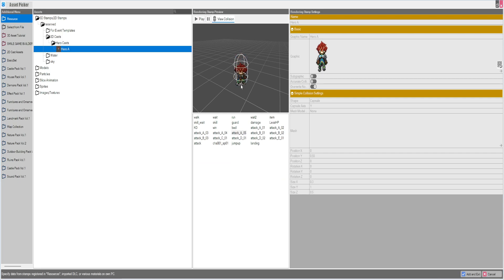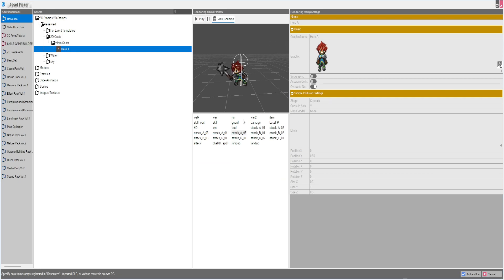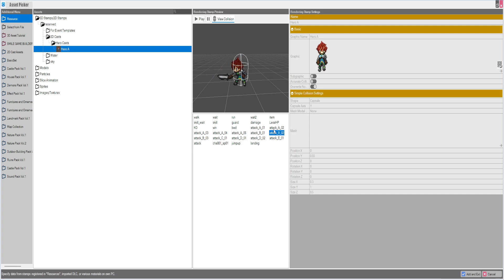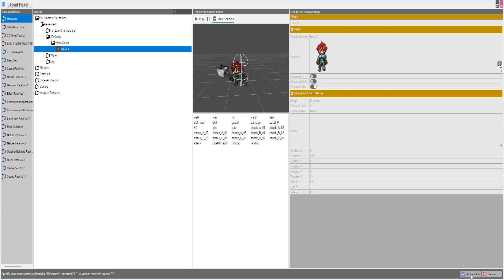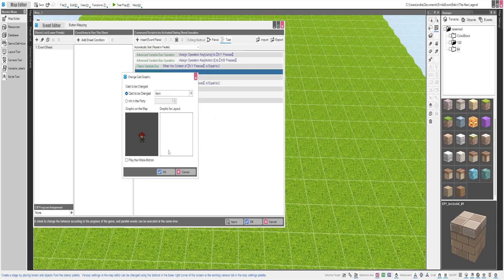We're going to have him do... let's have him do the axe attack. I like that.